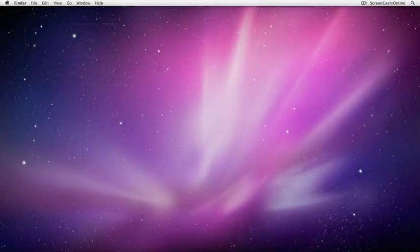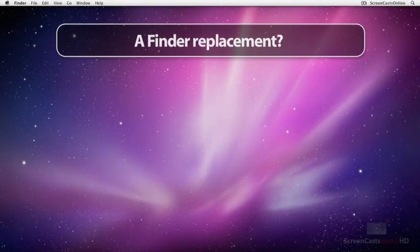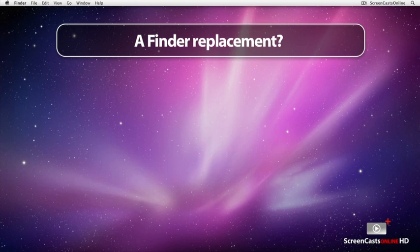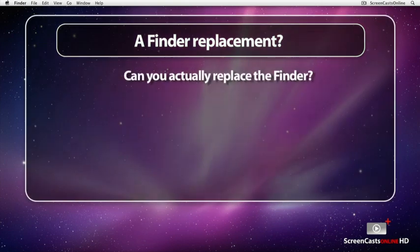The Finder, especially as part of OS X Leopard and Snow Leopard, is a very integral part of the operating system, and lots of features rely on the Finder.